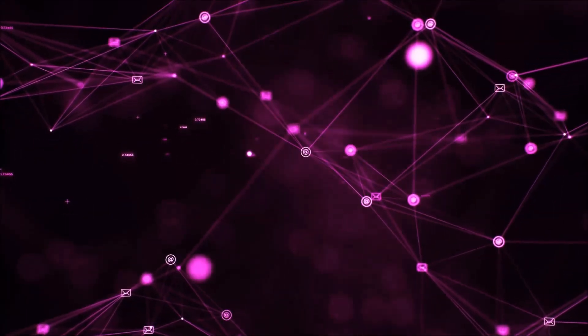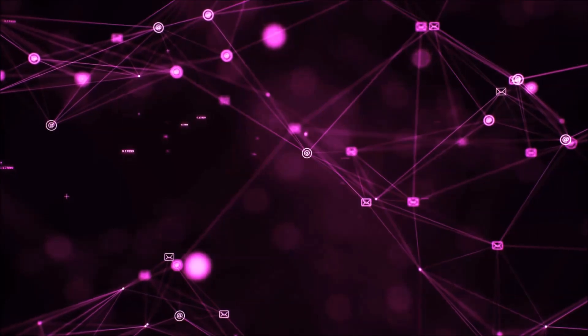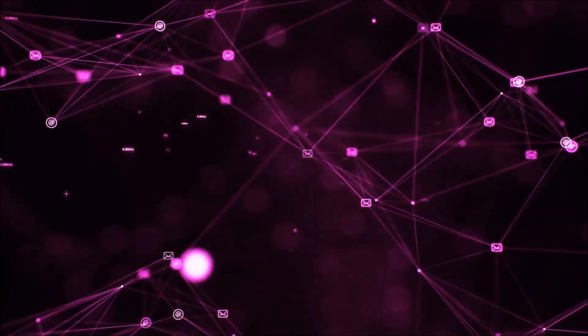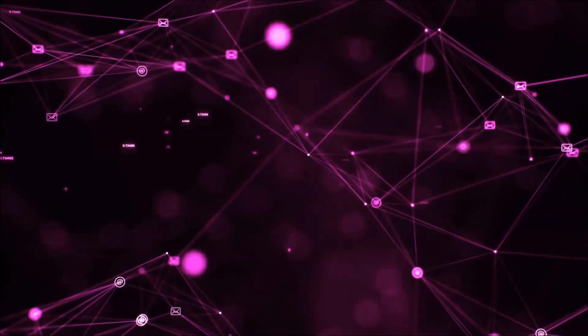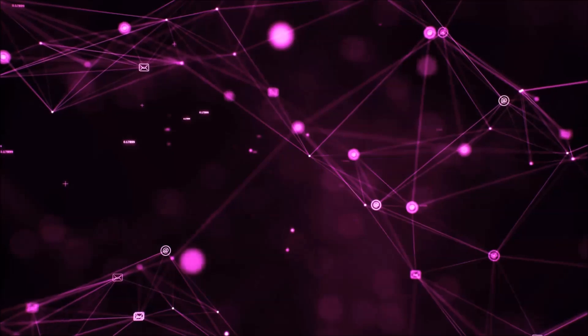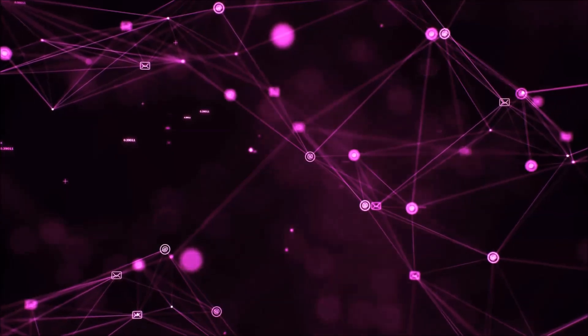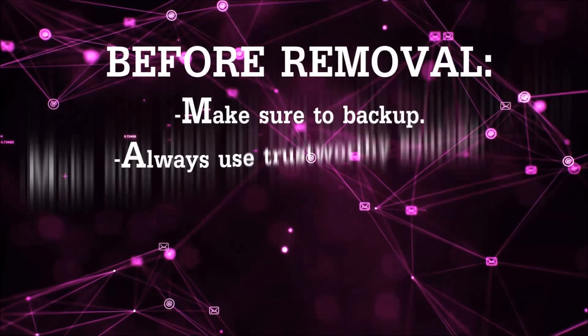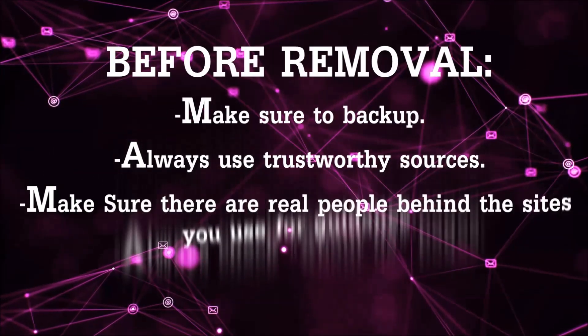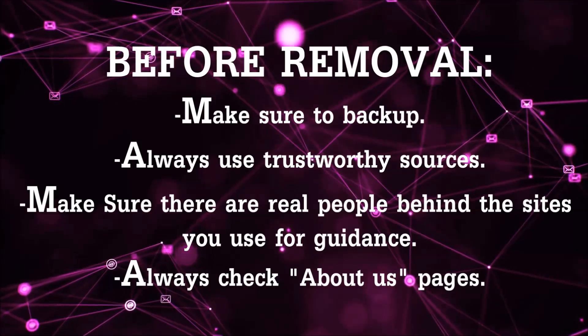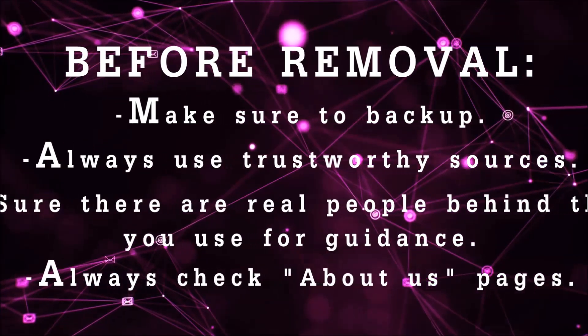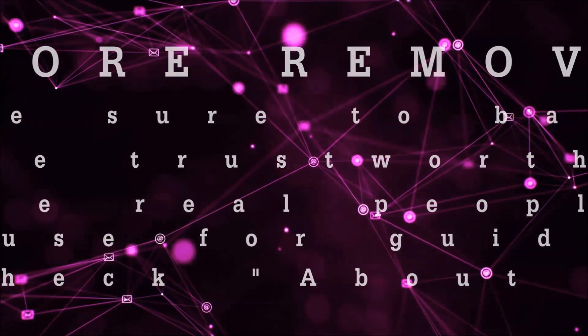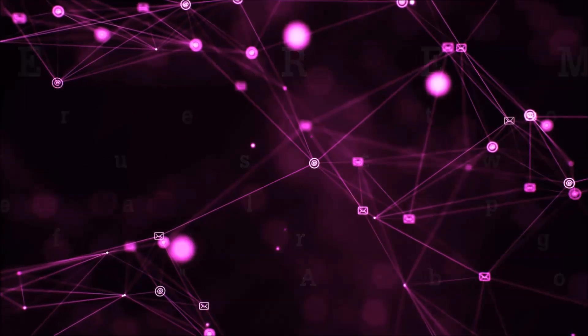Before we start with the video steps, you're going to have to always follow guidance from a site or video YouTube channel that is legitimate. Always make sure to back up your files and use trustworthy sources and always check if these are real people behind these removal guides.